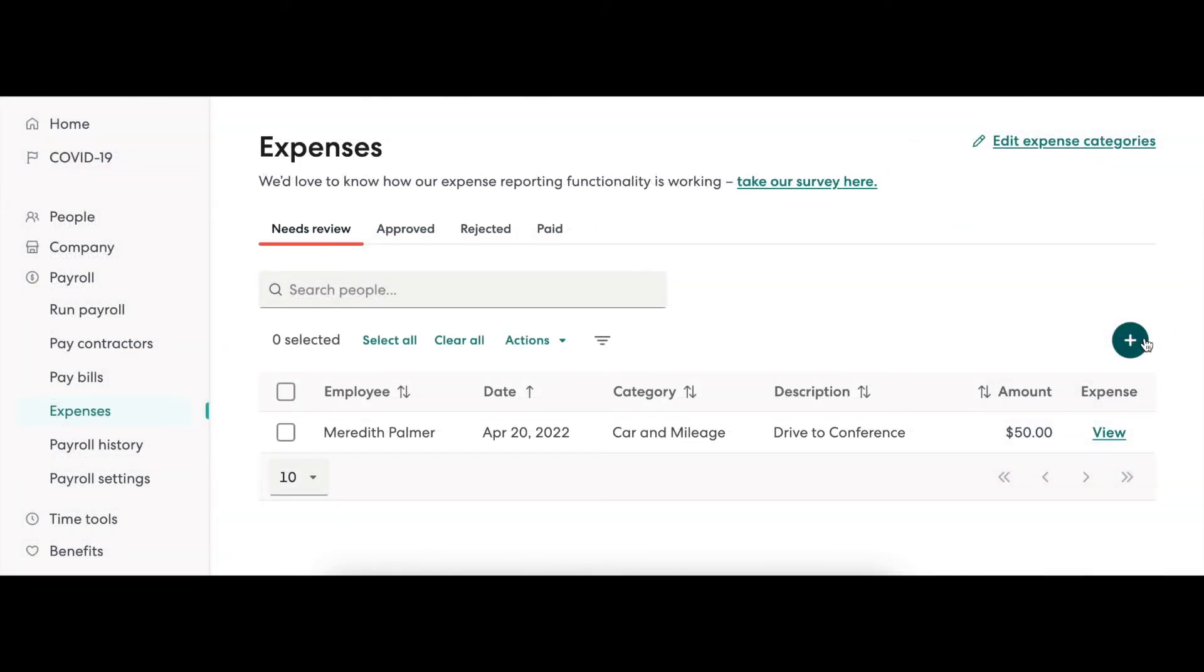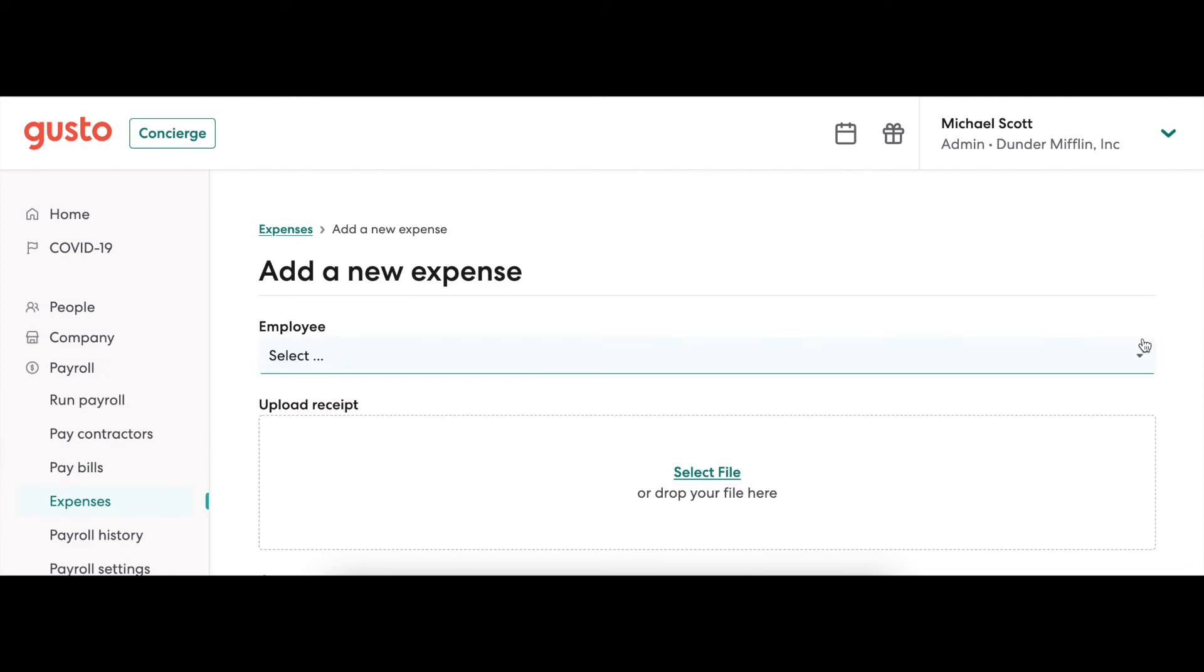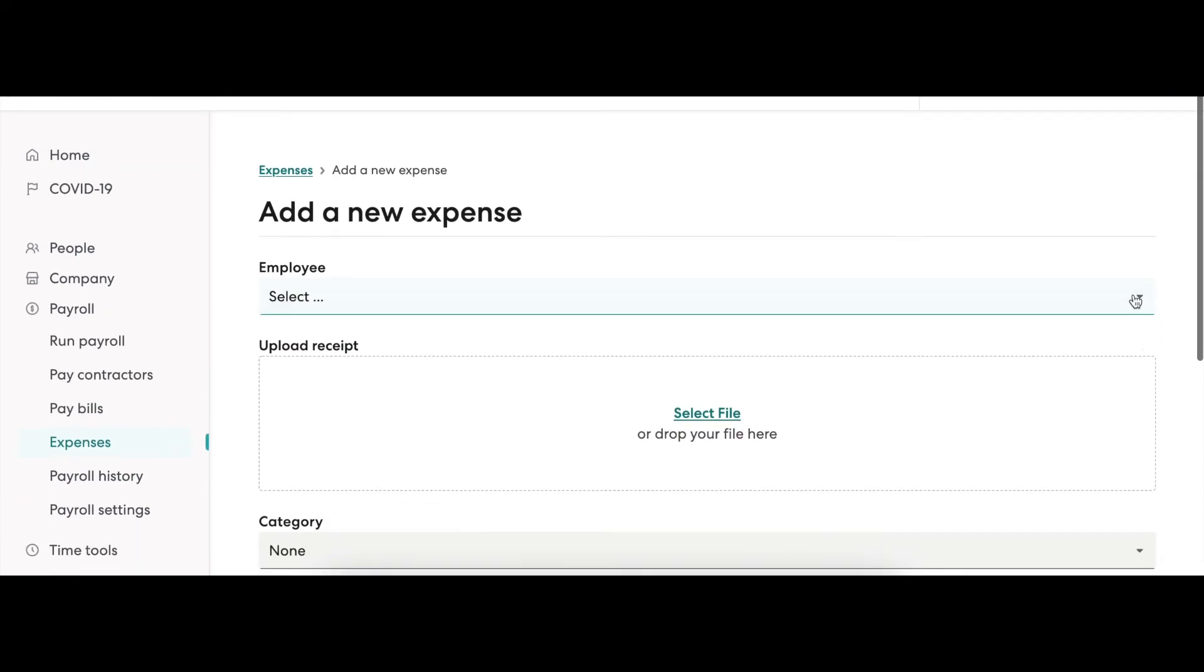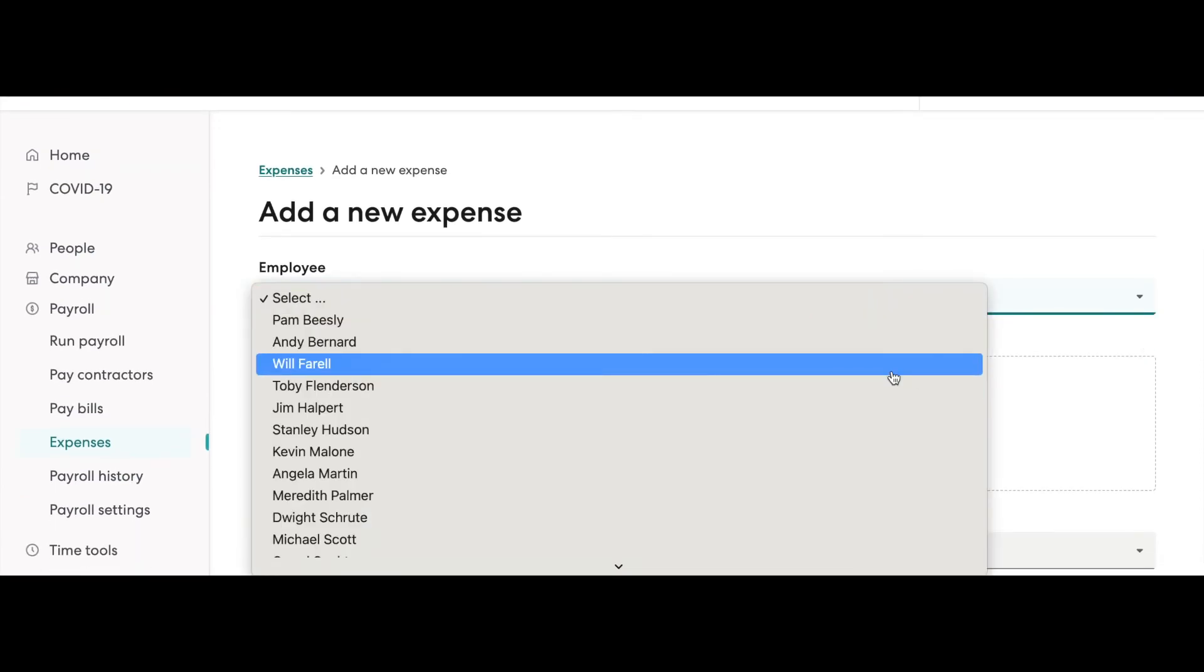If you need to manually add an expense, you are able to by clicking the plus button on the top right and enter the details the same way an employee would.